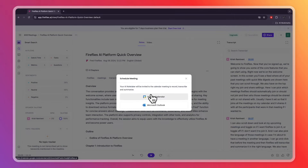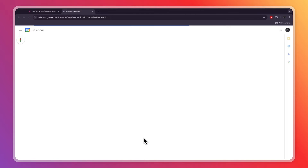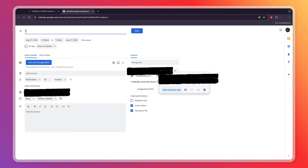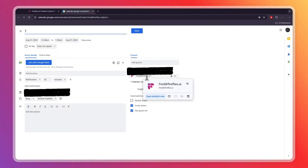I'll click 'Schedule a New Meeting,' then choose either a Google Calendar or Microsoft Outlook meeting. I'll do Google Calendar. Now you can invite people — it will show your name and also fred@fireflies.ai, which means Fireflies will be in the meeting.